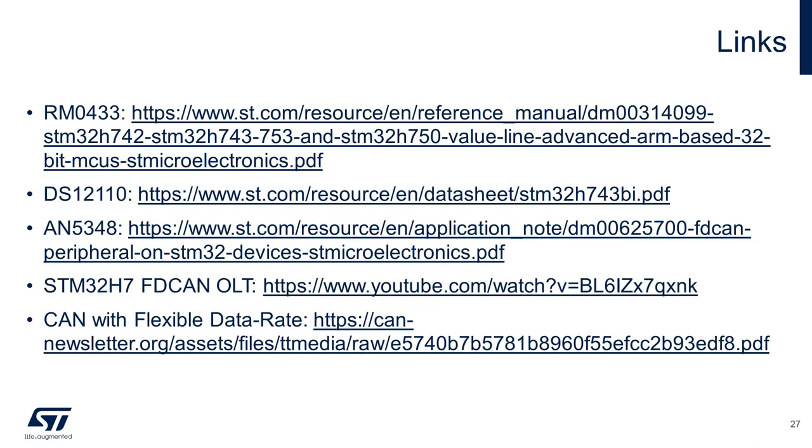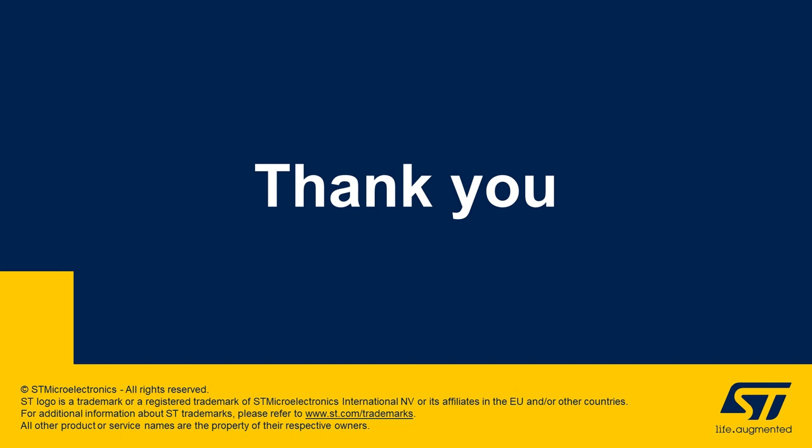Relevant application notes, as well as the reference manual and datasheet, can be found in the following links. We hope you found this video helpful. Thank you very much for watching.